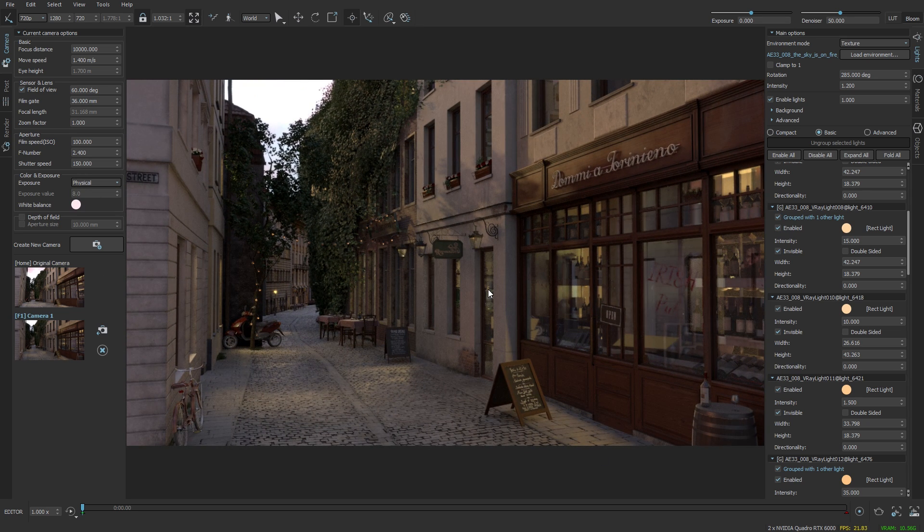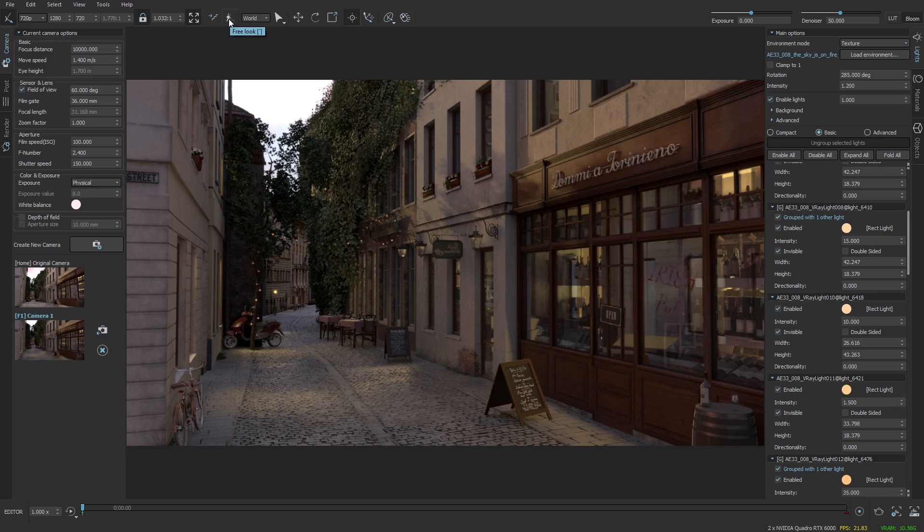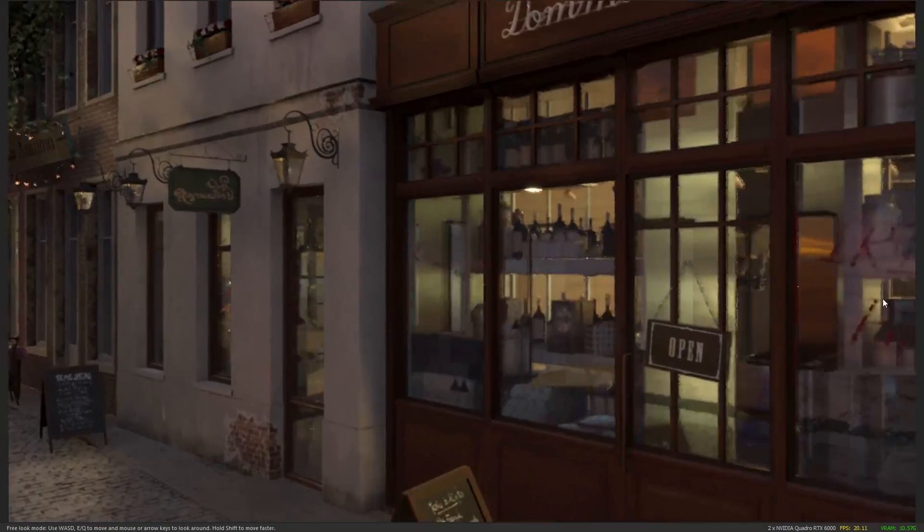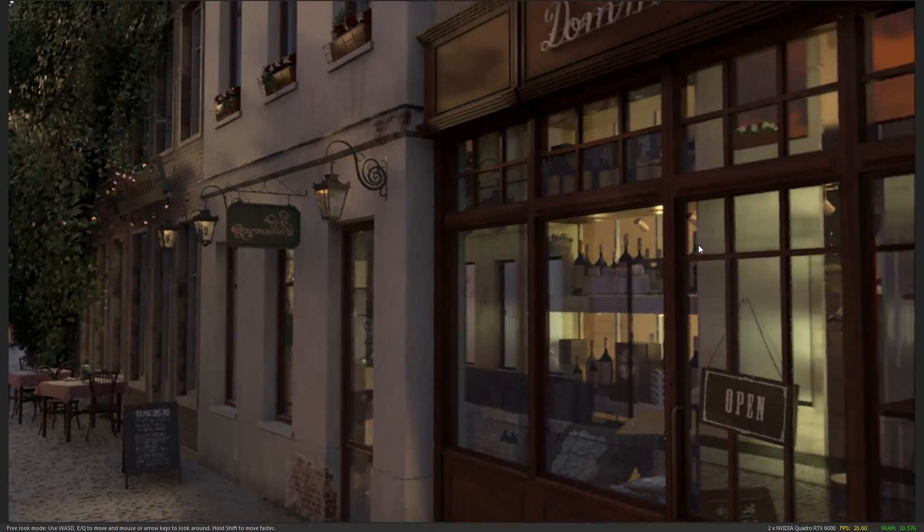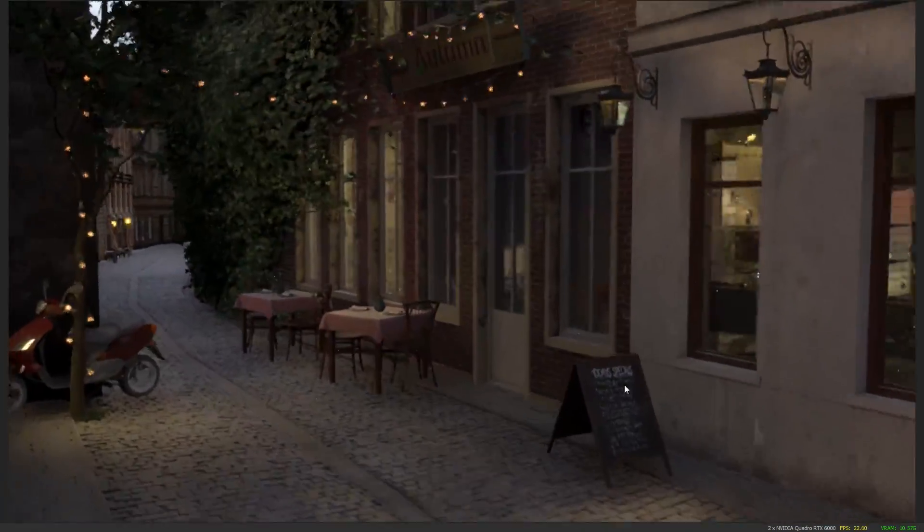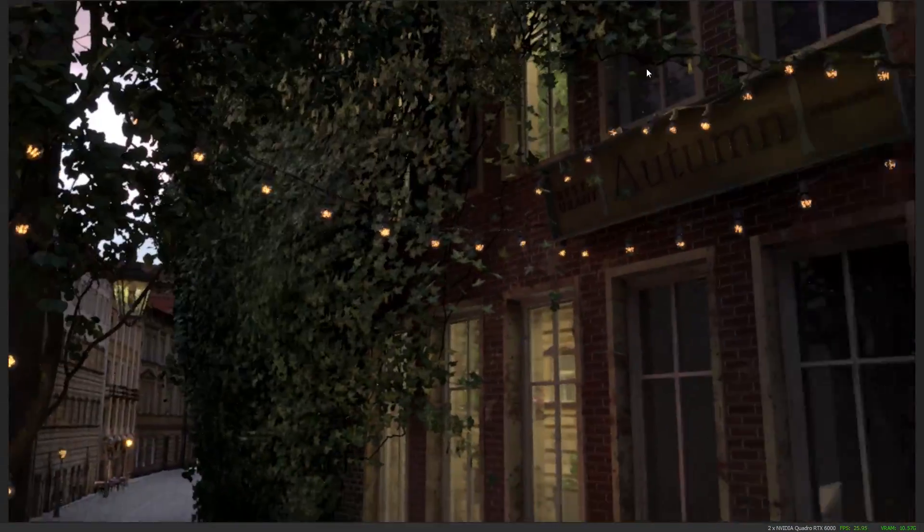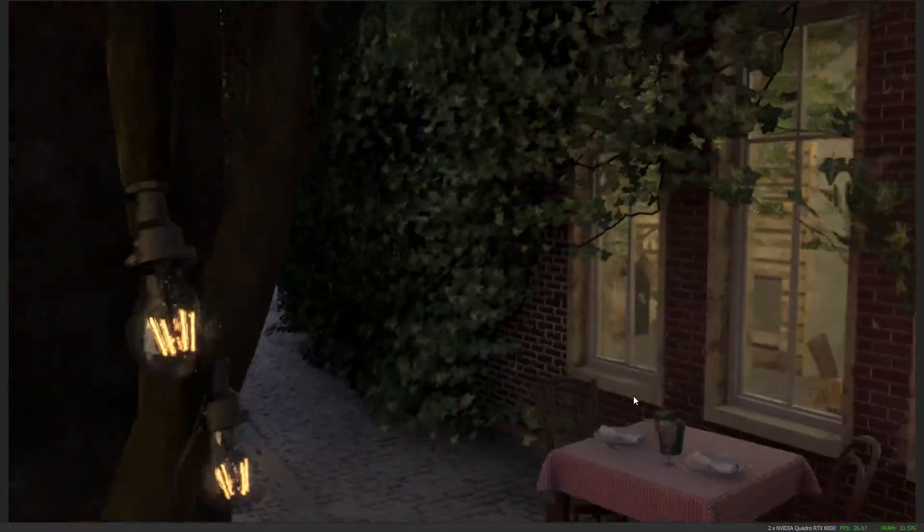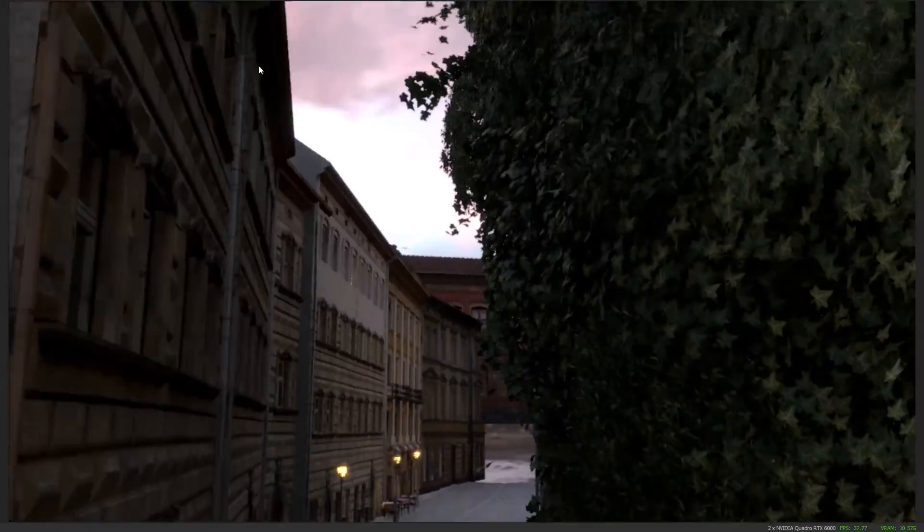Another thing that we can do is start exploring the scene by using the tilde key and let's find a few viewpoints and camera presets for the scene.